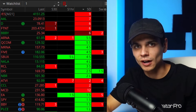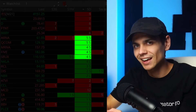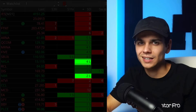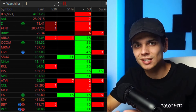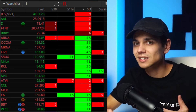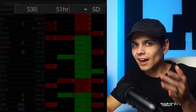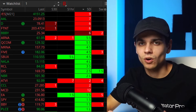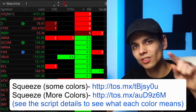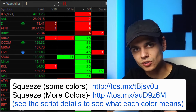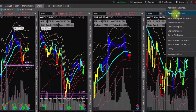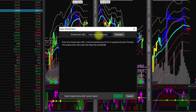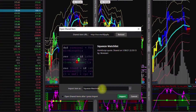I like to see multiple time frames, so I like to show this indicator on at least a 30-minute, an hourly, and a daily time frame — you can add as many as you want. Here is the link for this indicator; the link is also below. To load this in, go to Setup, Open Shared Item, paste the link, import it, rename it, and save it.